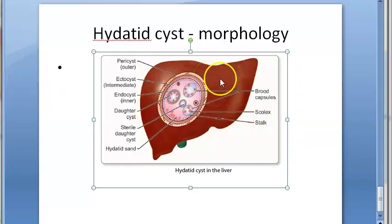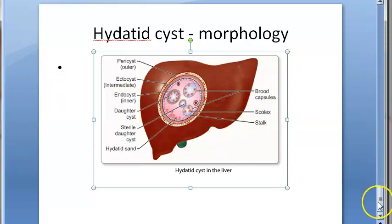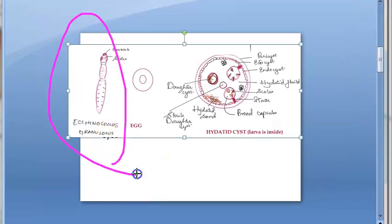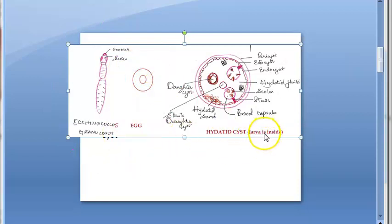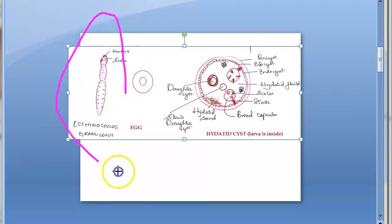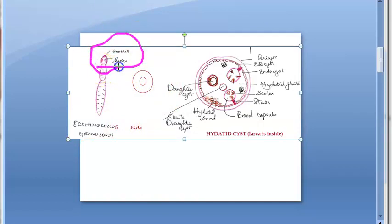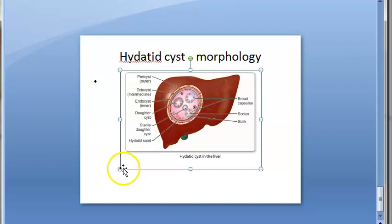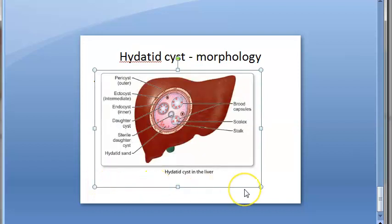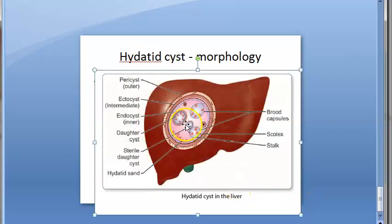Hydatid cysts — the morphology may be asked, so pay attention. We are looking at Echinococcus granulosus, a cestode helminth. It causes hydatid disease and has an egg as well as a hydatid cyst with a larva inside. It is called the dog tapeworm because it is found in dogs. It has a scolex with hooklets. After entering the definitive host, the scolex can become exvaginated and develop into an adult worm. Now we are looking at the hydatid cyst.